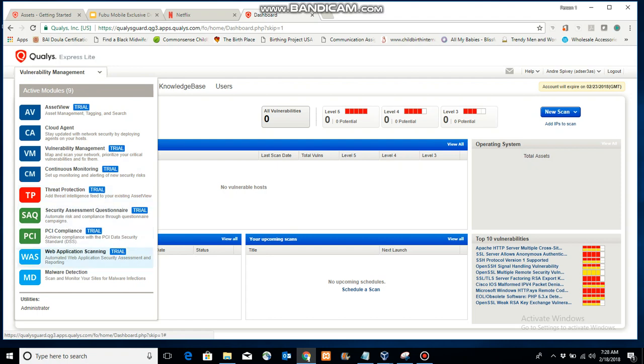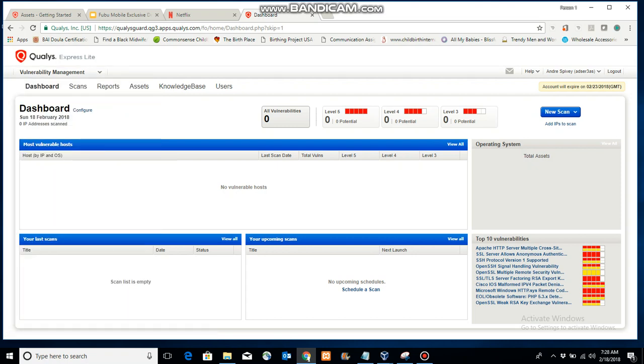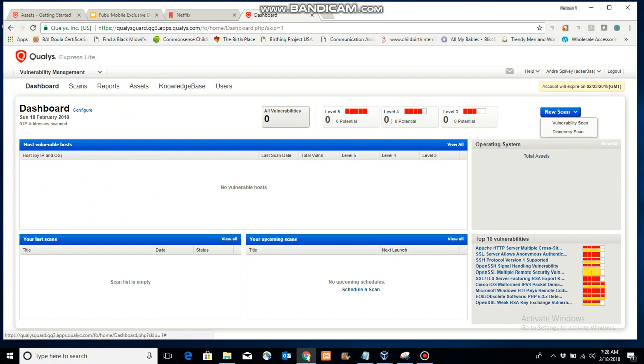PCI compliance and web application scanning. One of the things to know is that a lot of these settings and a lot of the scans are based on PCI compliance and things of that nature, directly helping you to become more compliant with government standards or industry standards and rules.